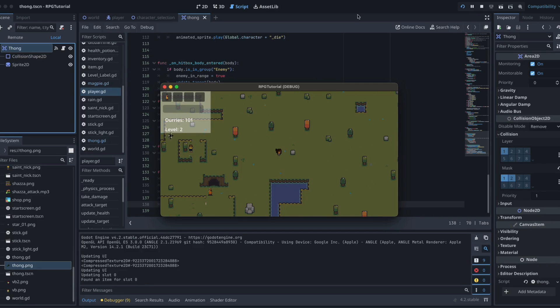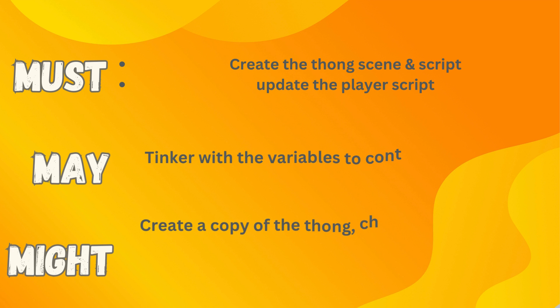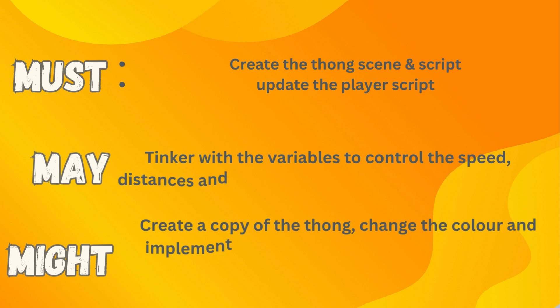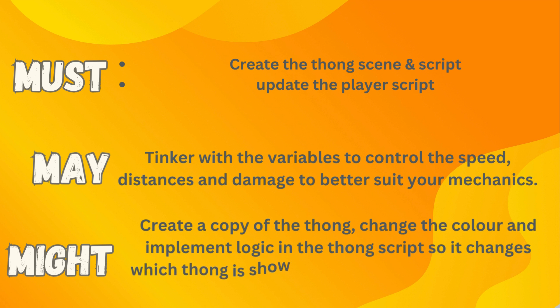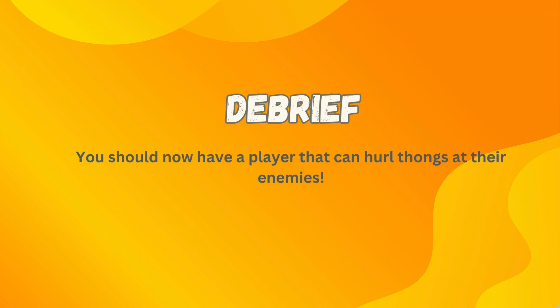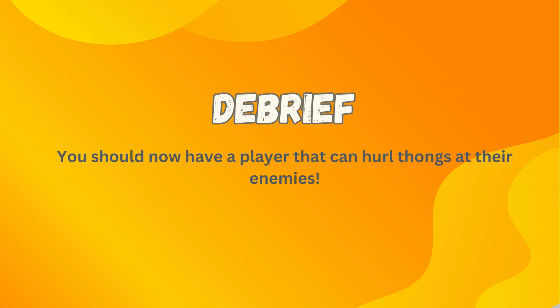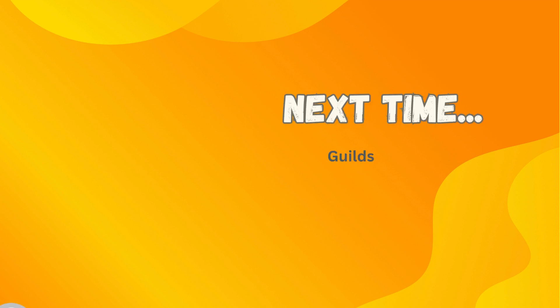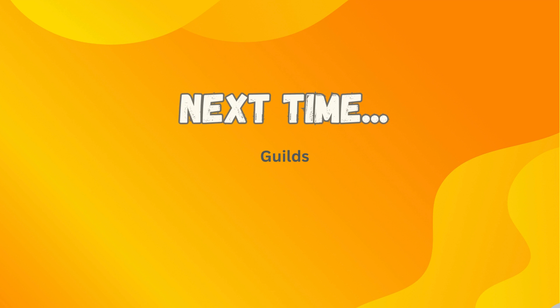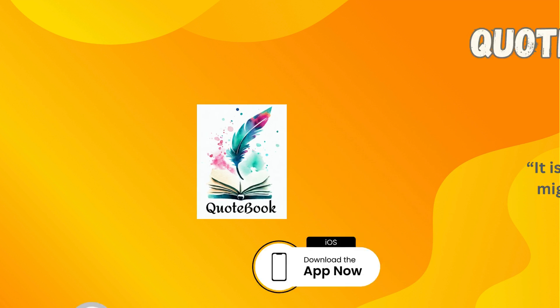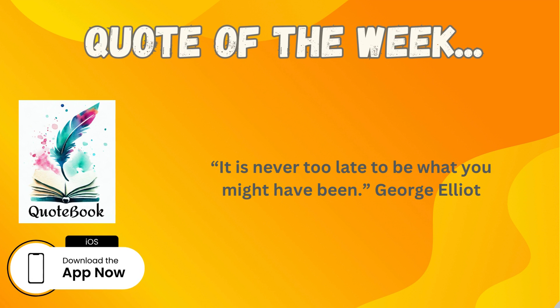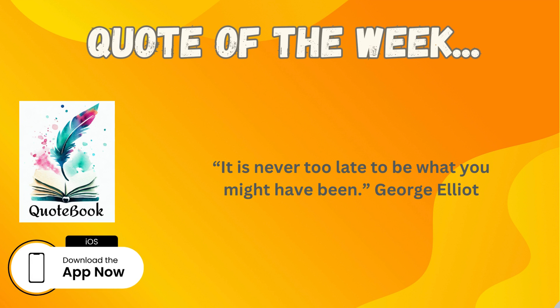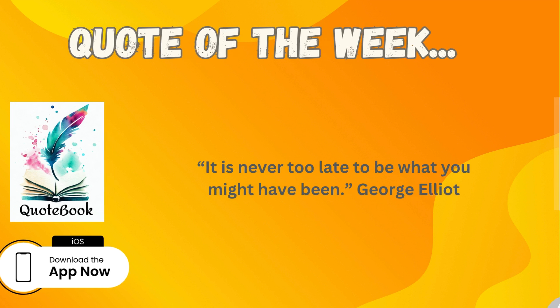Let's have a look at our must-may-might. In order to get this all working, you must create that thong scene or projectile scene and the script for it, as well as updating your player script too. What you may like to do is tinker with those variables that control the speed and distance and damage to better suit the mechanics of your game. And what you might consider is creating a copy of that thong, changing the color to pink and implementing the logic so that the thong script changes which thong is shown depending on which character is selected, be that Baza or Shazza. You should now have a projectile for your Godot 4 ARPG. Next I'm going to tackle guilds. So there might be a few episodes broken up for that one, but that's where we're heading. A quote I'd like to leave you with this week is from George Eliot, and he once said, it is never too late to be what you might have been. Thanks very much, guys, and I'll see you in the next one.